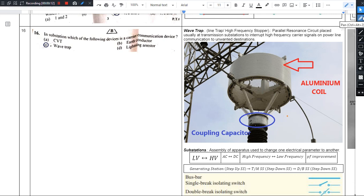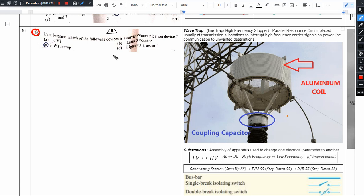In this video, we will ask the 16th question. The 16th question is on substations. In a substation, which of the following device is a carrier communication device?